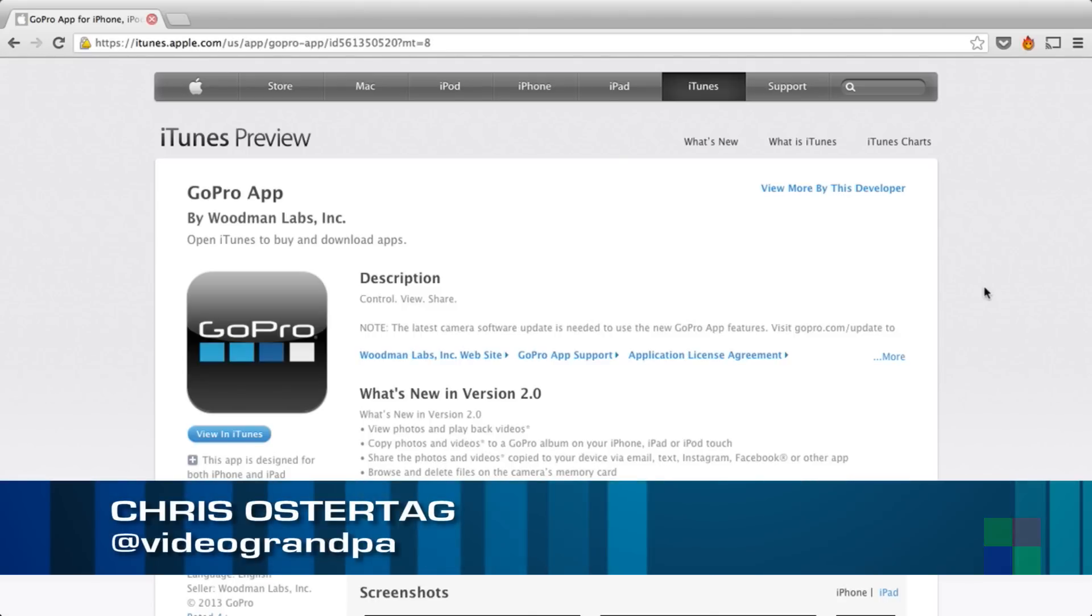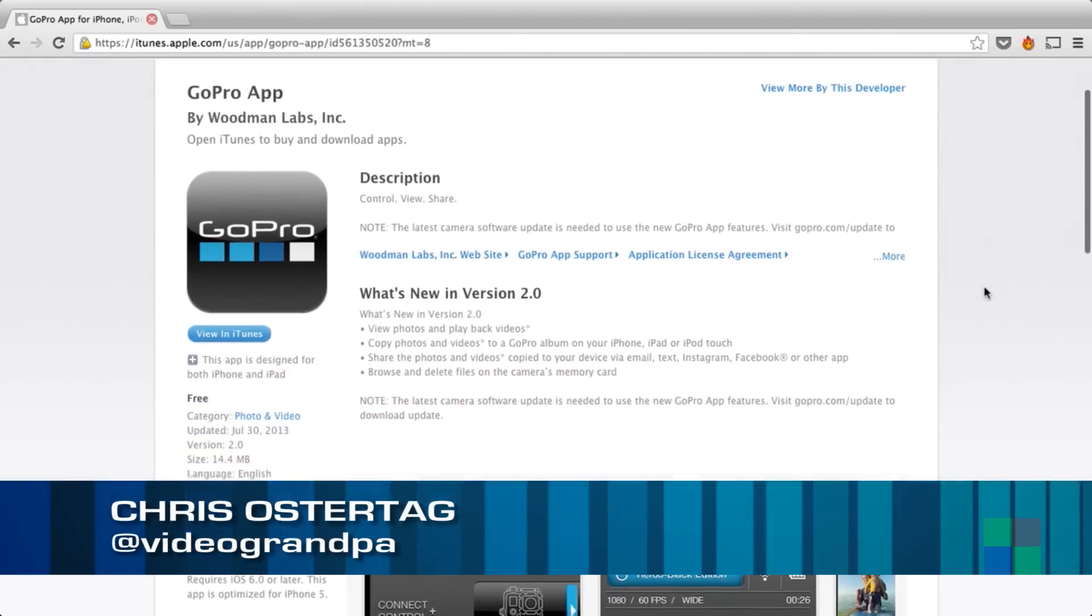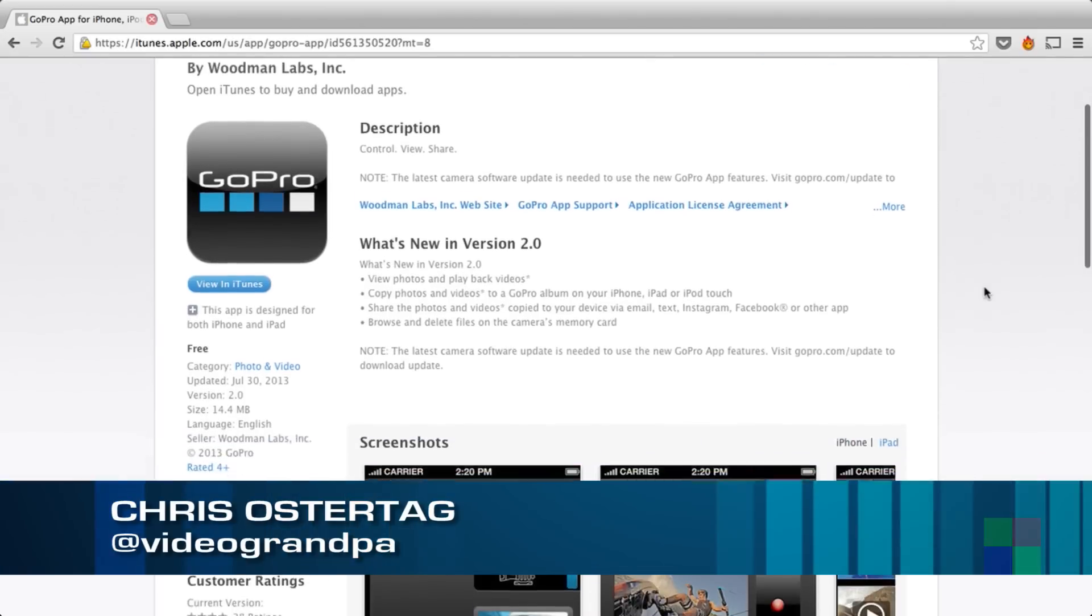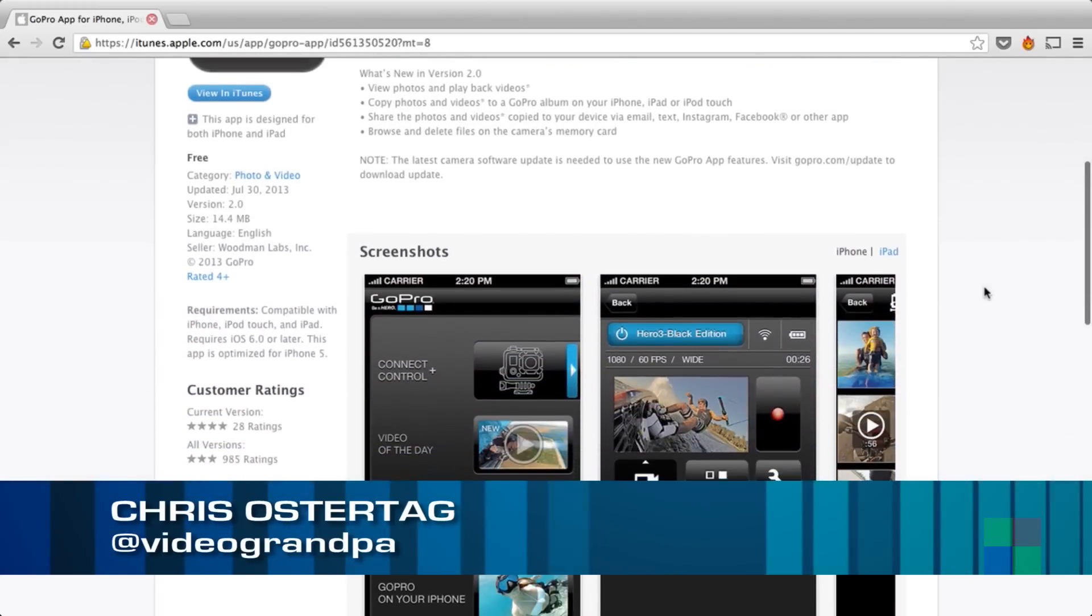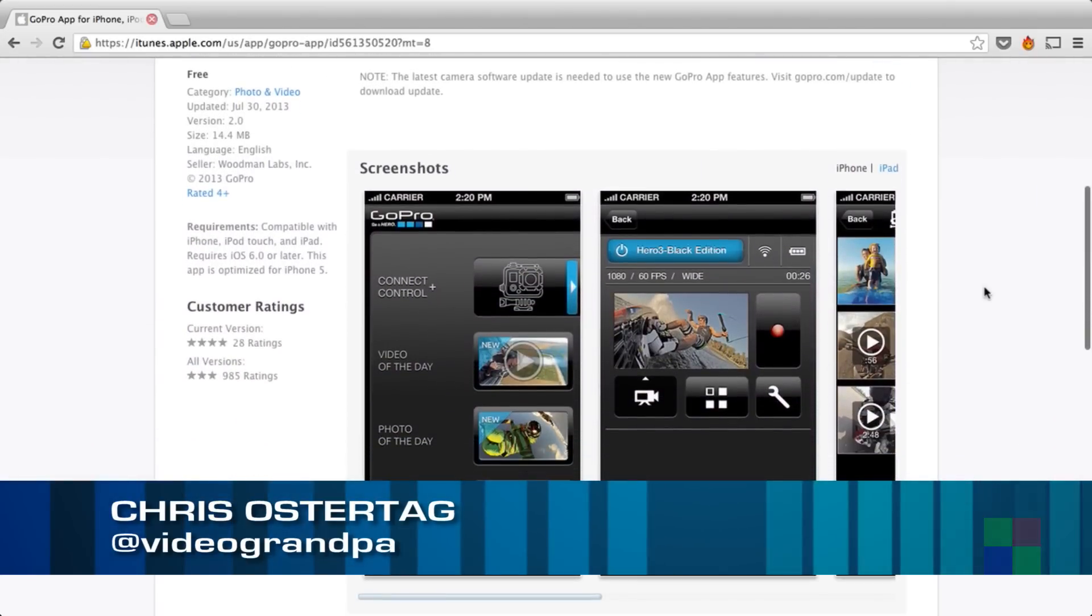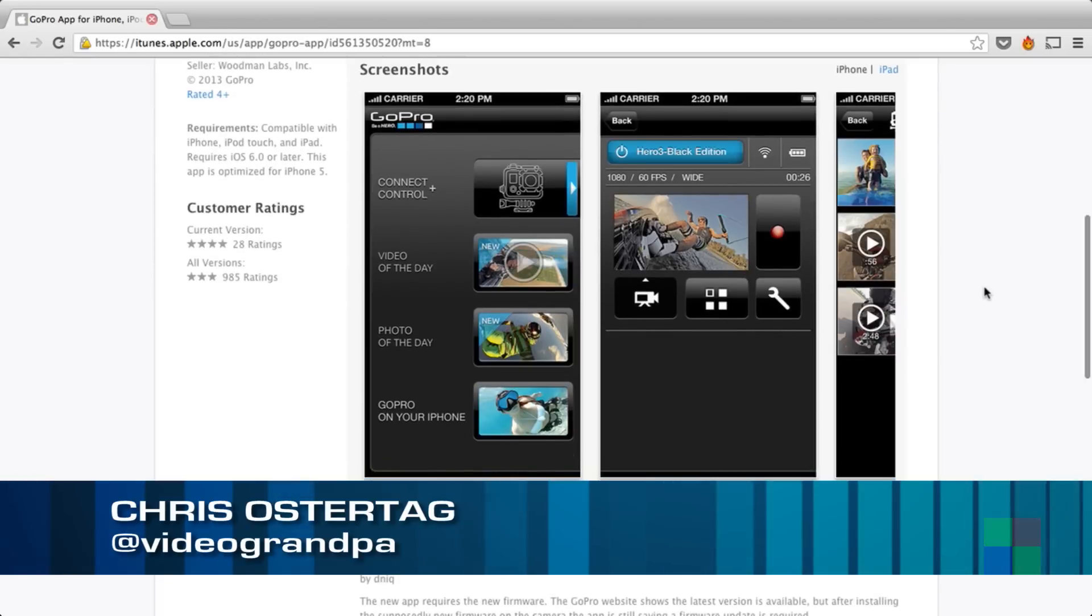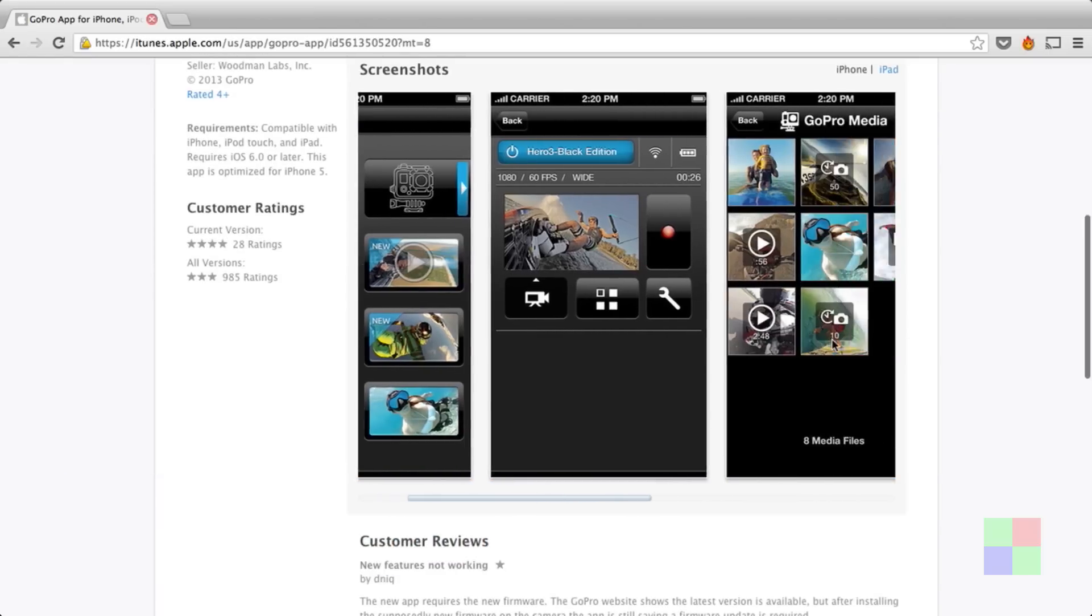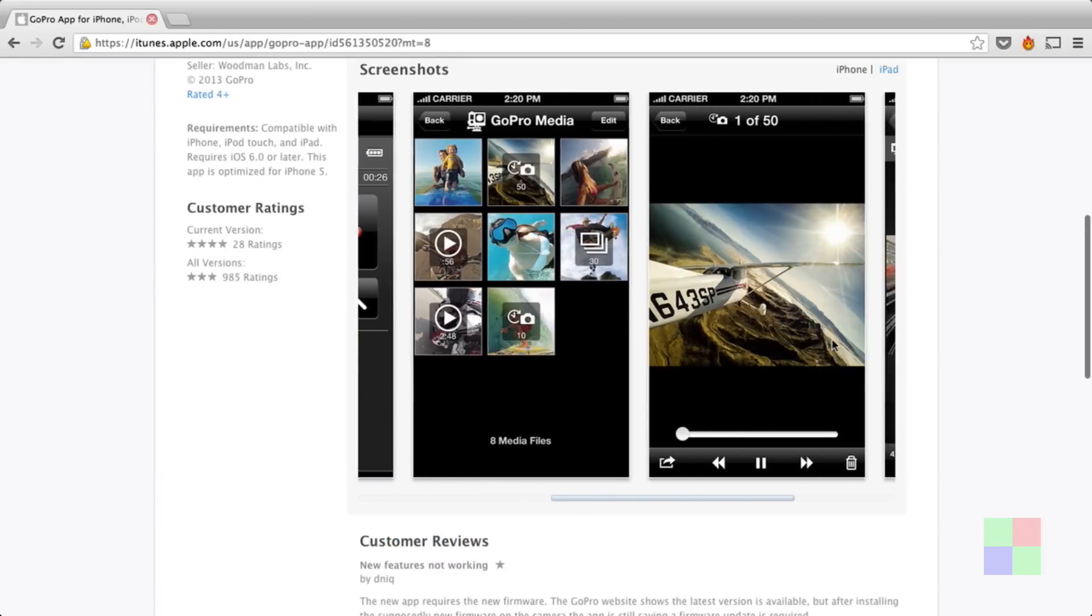With GoPro launching version 2.0 of its app that enables file transfers from your camera to your Android or iOS device, you may be thinking, I wish I had a way to do that straight to my computer, straight to my hard drive. That would be much more useful.